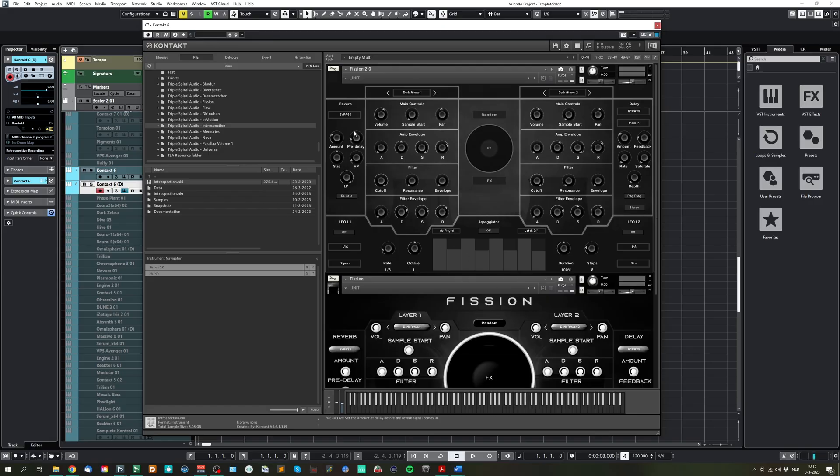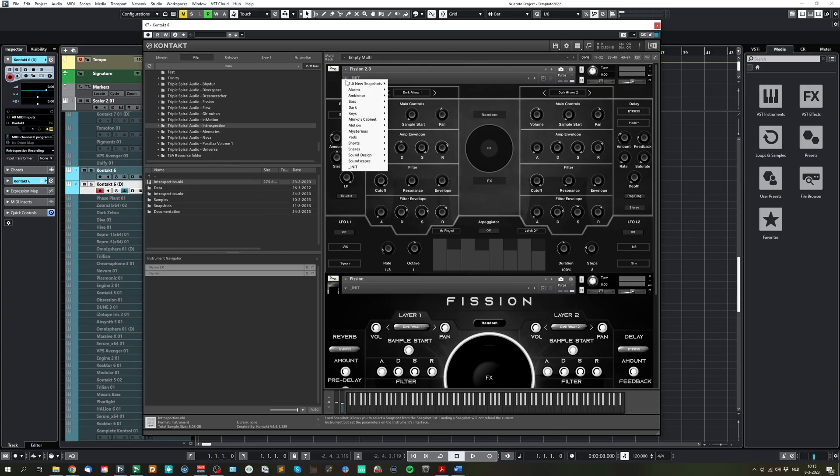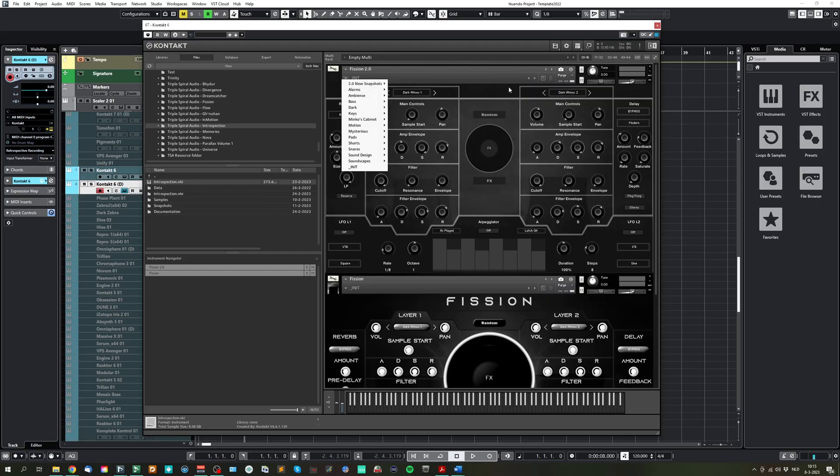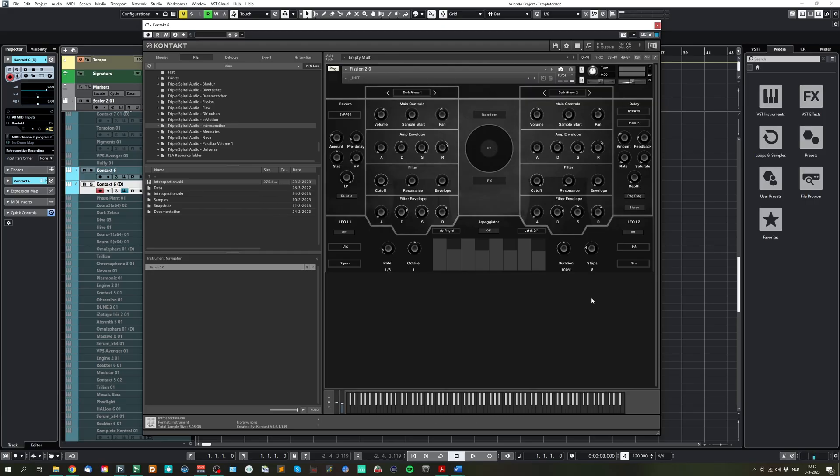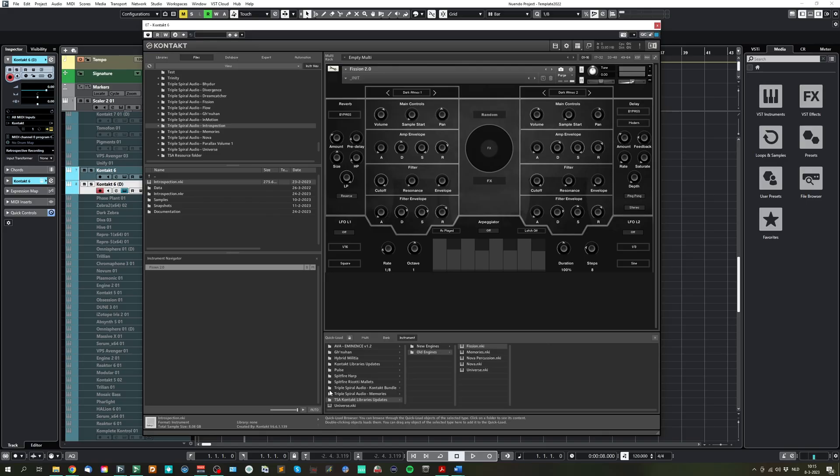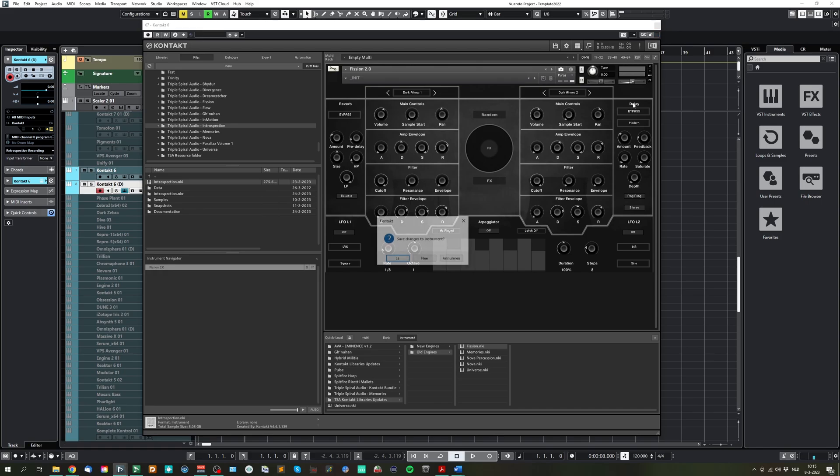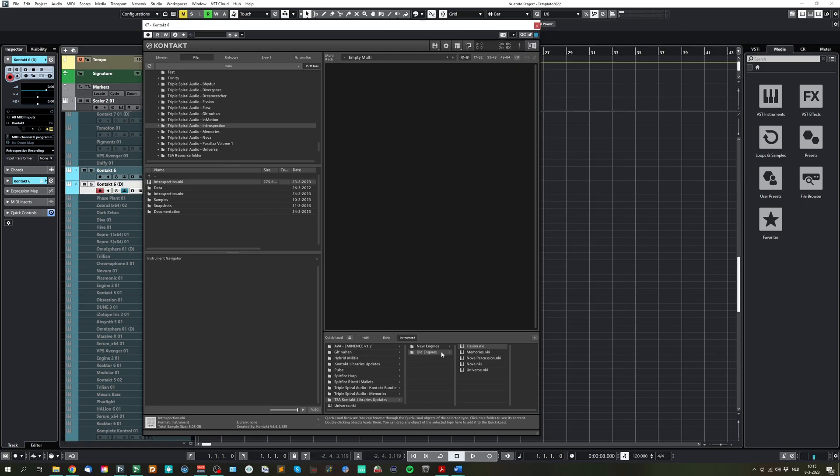With each release, I created a batch of new snapshots. There will be 20 to 30 new snapshots per update. So Vision will have around 20 new snapshots, Memories will have around 20 new snapshots, et cetera. And I'm going to show you now a little bit how everything looks.